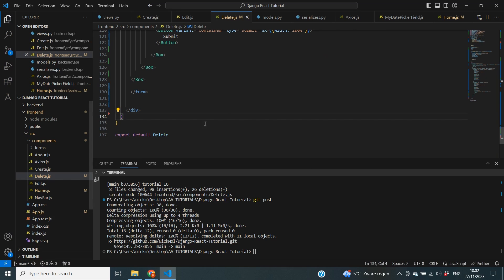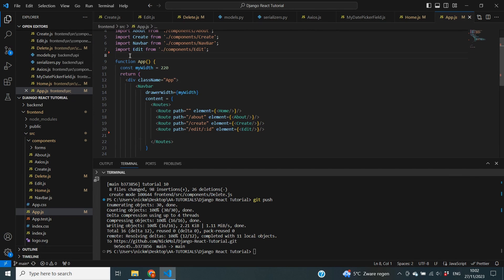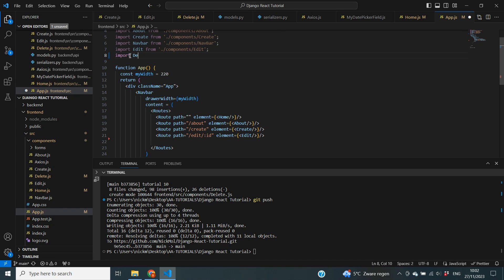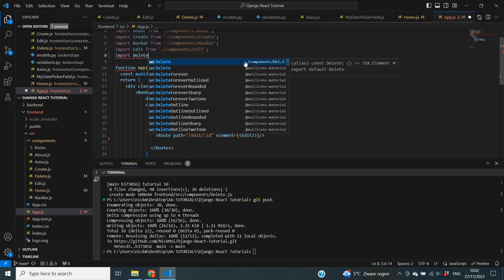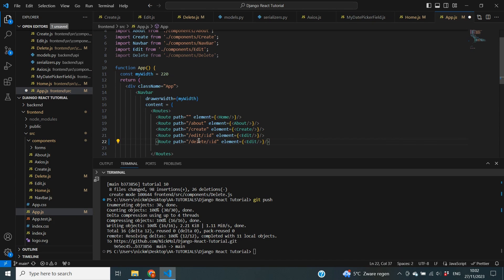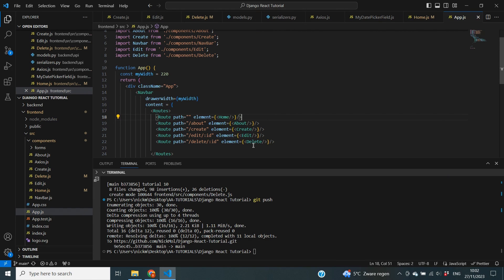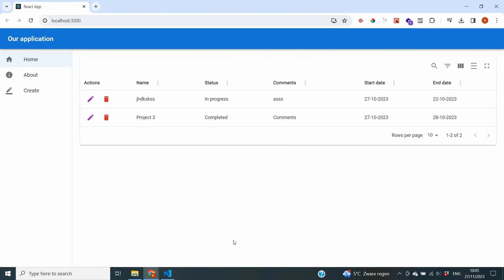The next thing we need to do is register a URL endpoint in our app.js file and make sure that the delete component is added in there as an element. On the top, we're going to import delete from components/delete. Then I'm going to copy one of my existing routes and specify this is going to be delete, with the ID as the parameter — similarly to our last video where we focused on editing records. The element is going to be delete. That completes the first step.